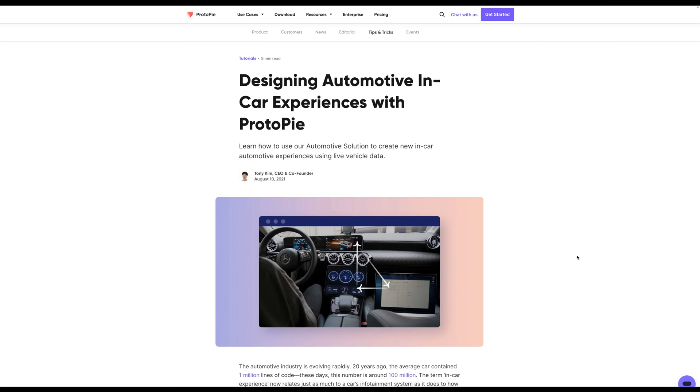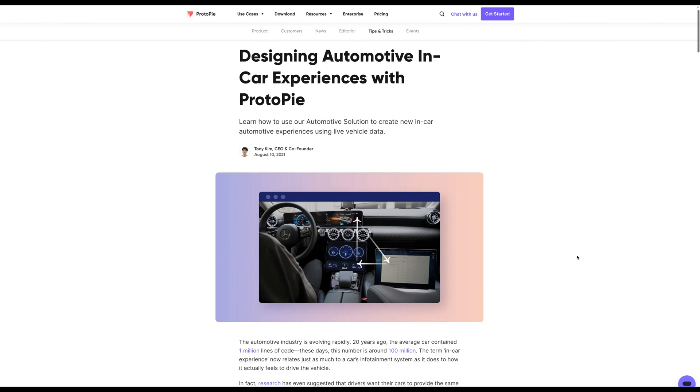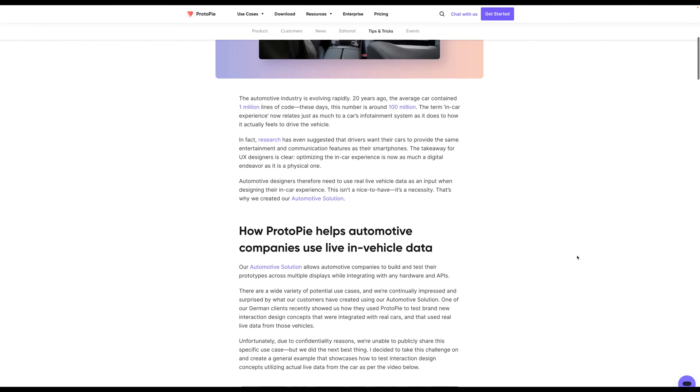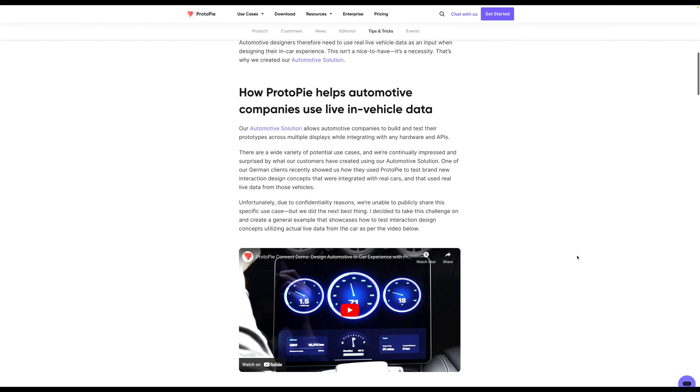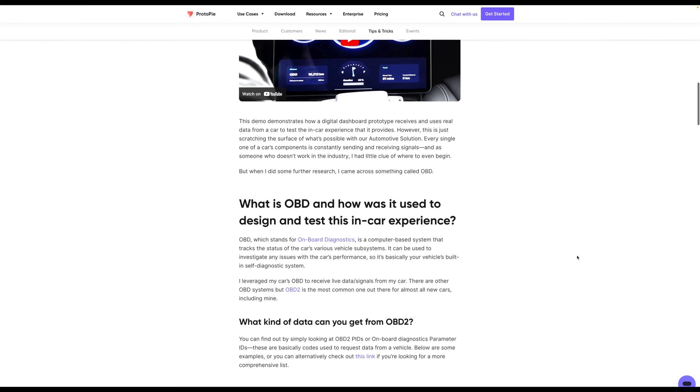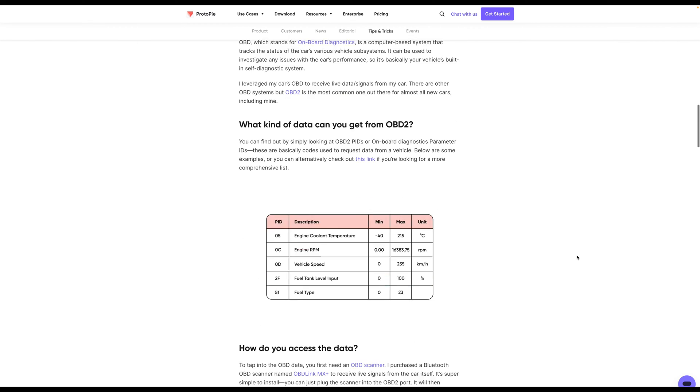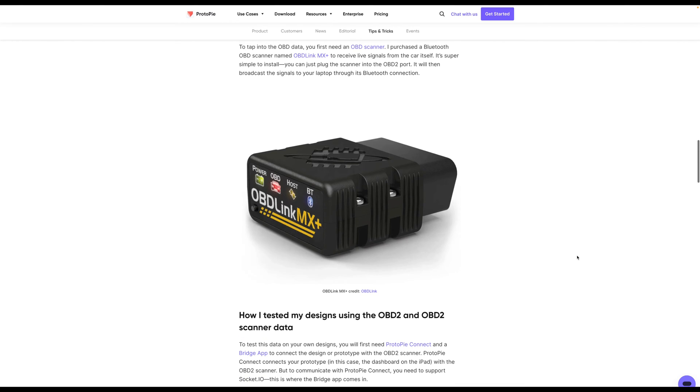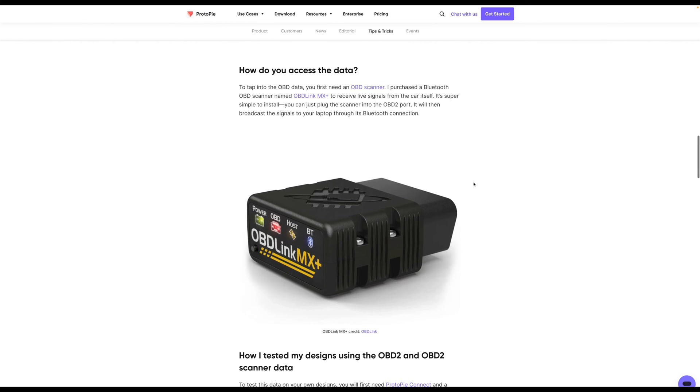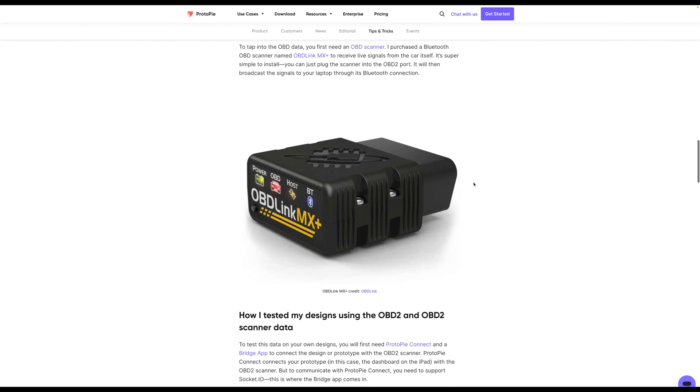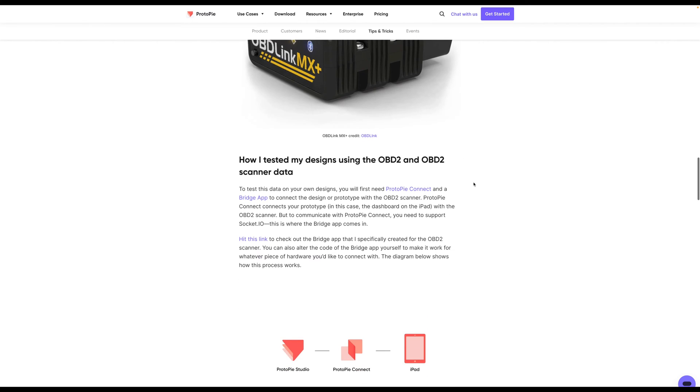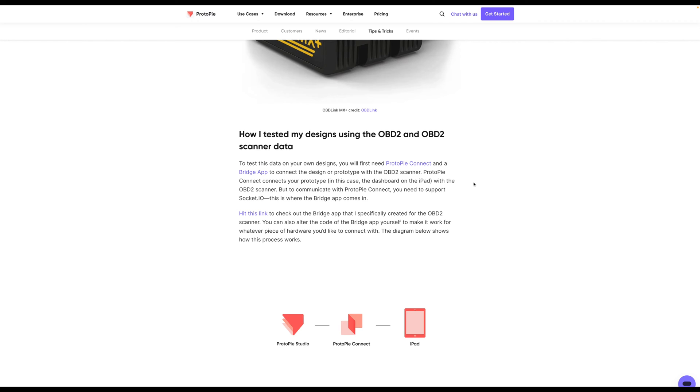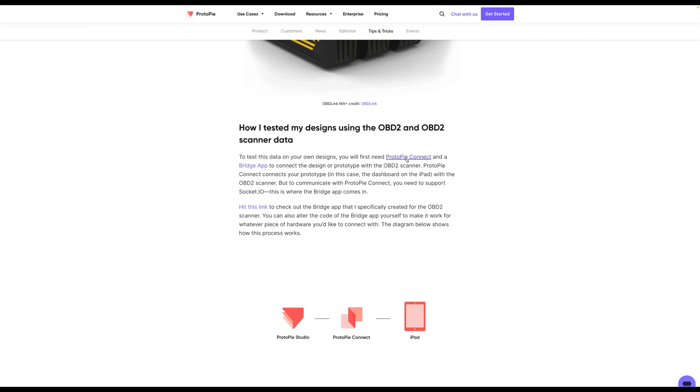If you want to create in-car experiences like this and UX for vehicles, then you're going to need a few extra things. One is that you're going to need to connect to your car's OBD, which is your car's onboard diagnostics computer system. And for that, you'll need something like this OBD scanner. This is a Bluetooth scanner that you can purchase and then connect up to your car. And then you'll be able to tap into your vehicle and actually create these experiences using ProtoPi Connect and a bridge app to do that.